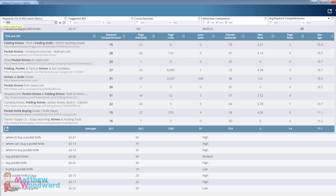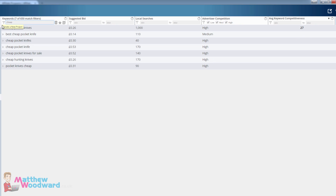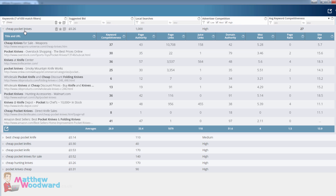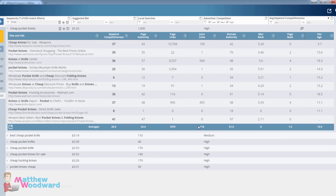Another modifier we could use is 'cheap.' Here you can see people searching for 'cheap pocket knives' with 1,000 searches, and again if we jump into the results you can see that the top ranking pages barely have any authoritative links pointing to them.